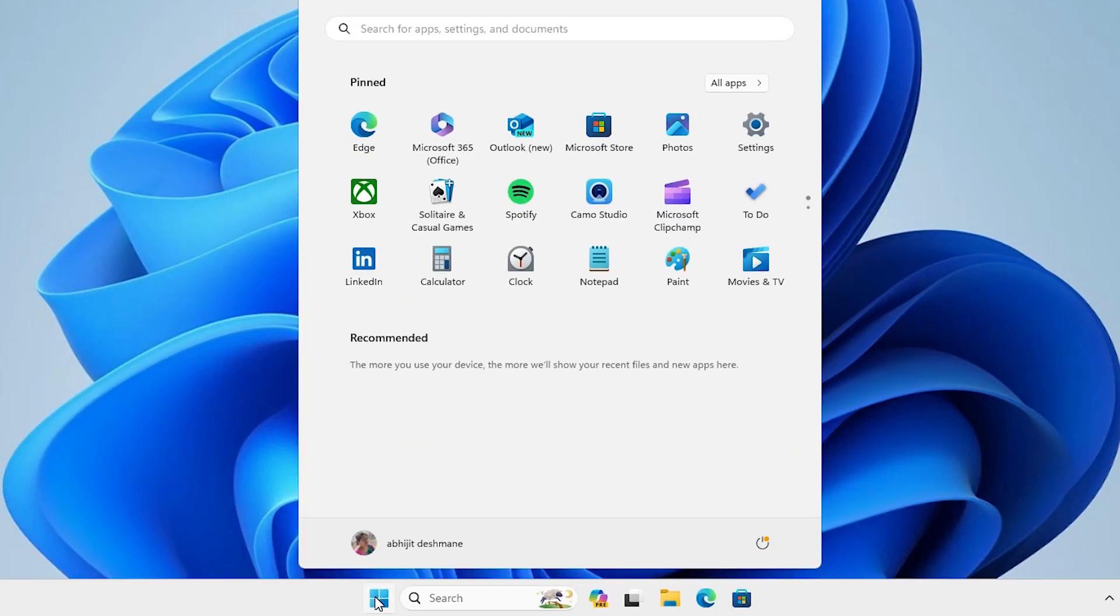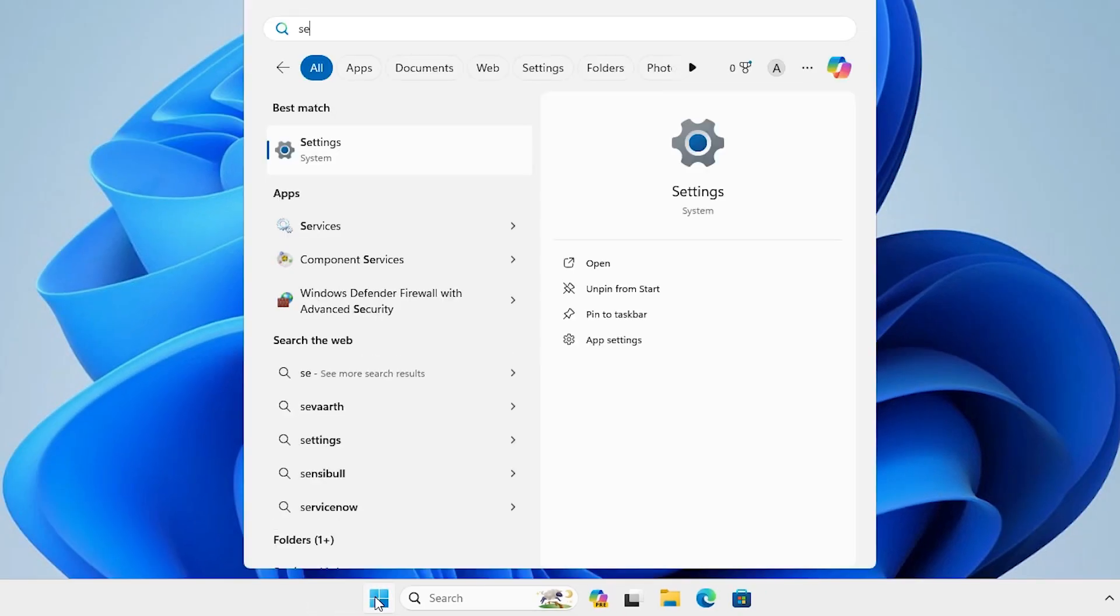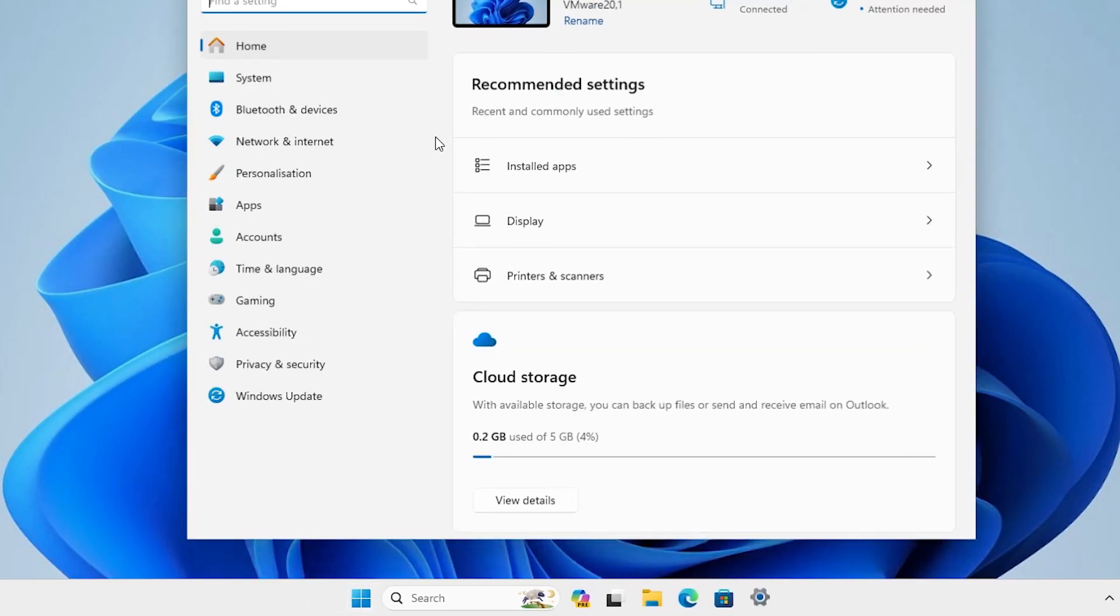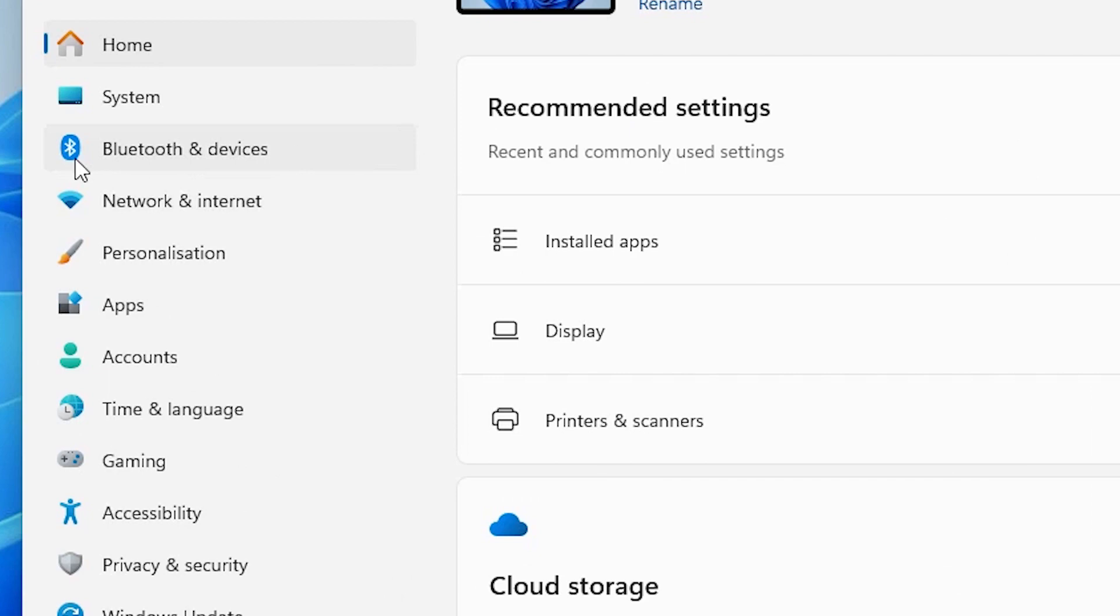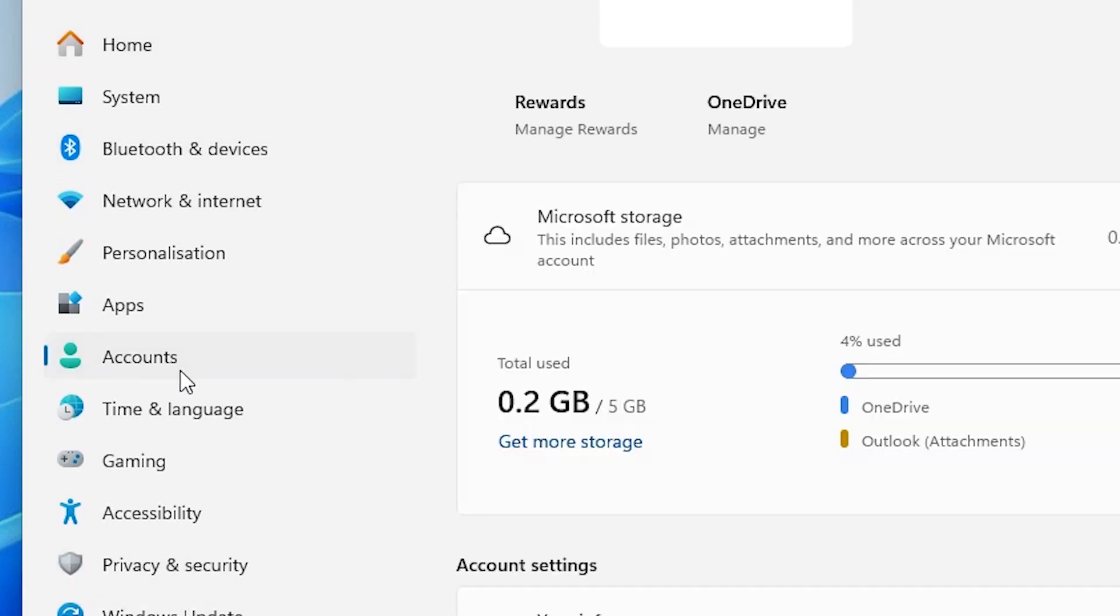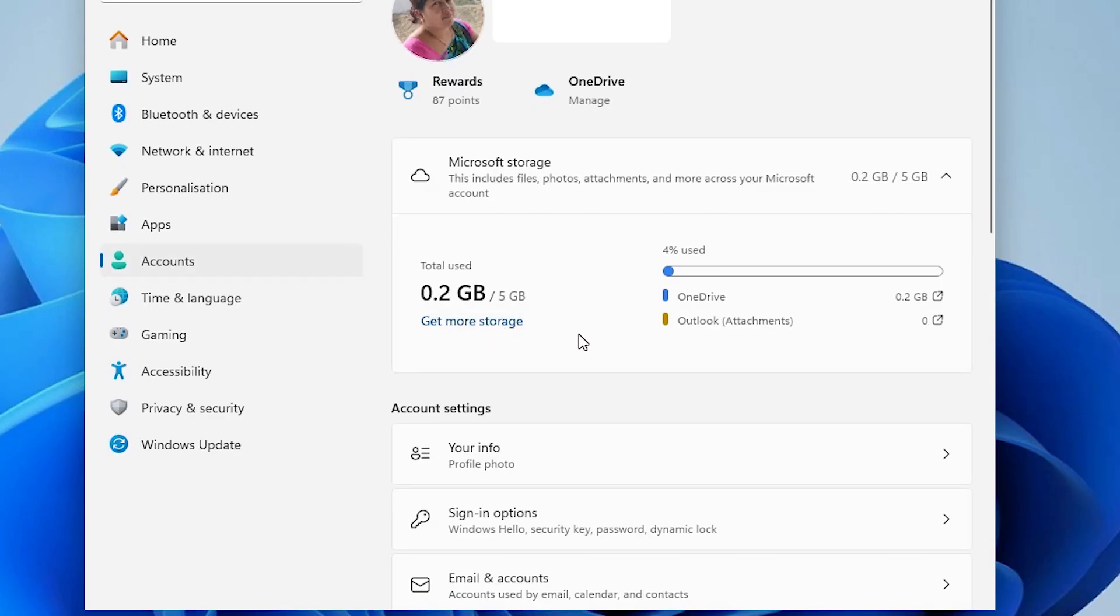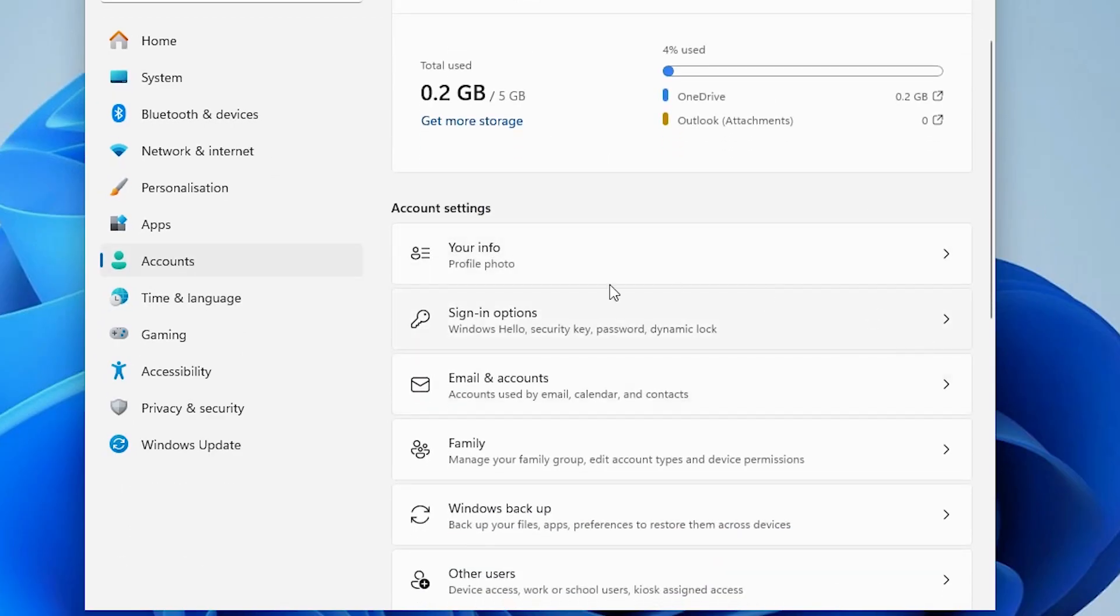That is very easy. Go to the start, type settings, click on the settings. In settings we find many options. Go to the accounts.